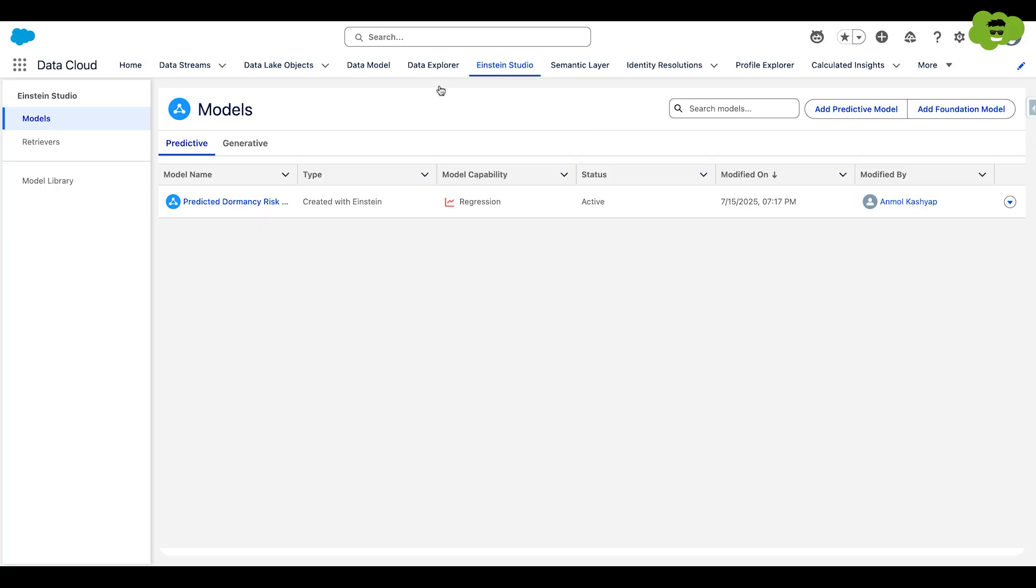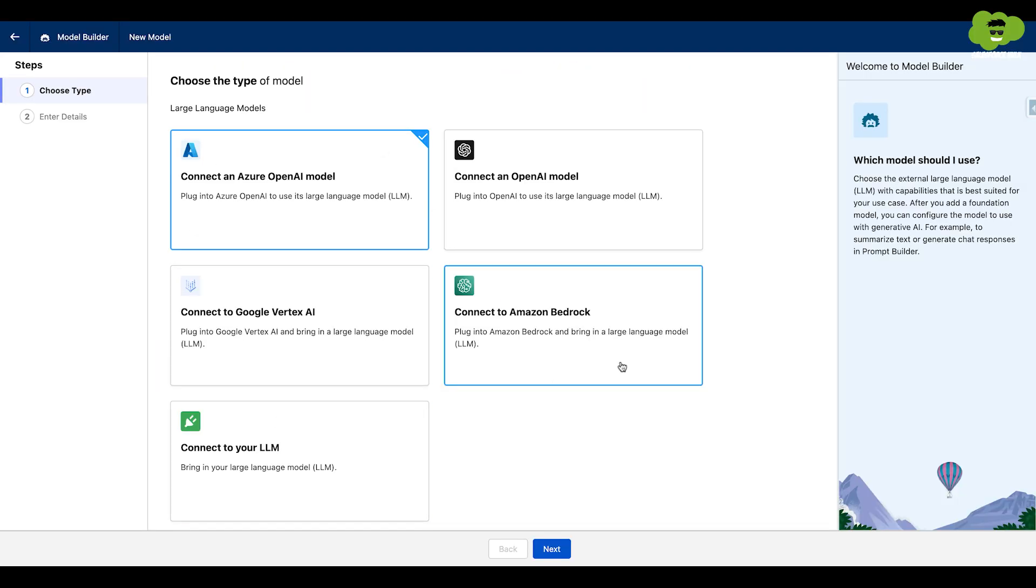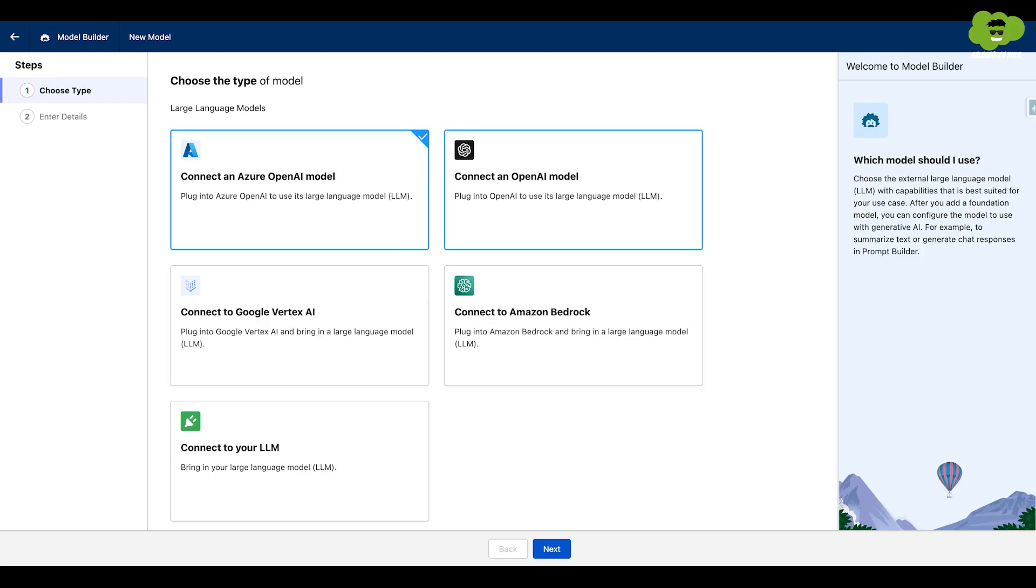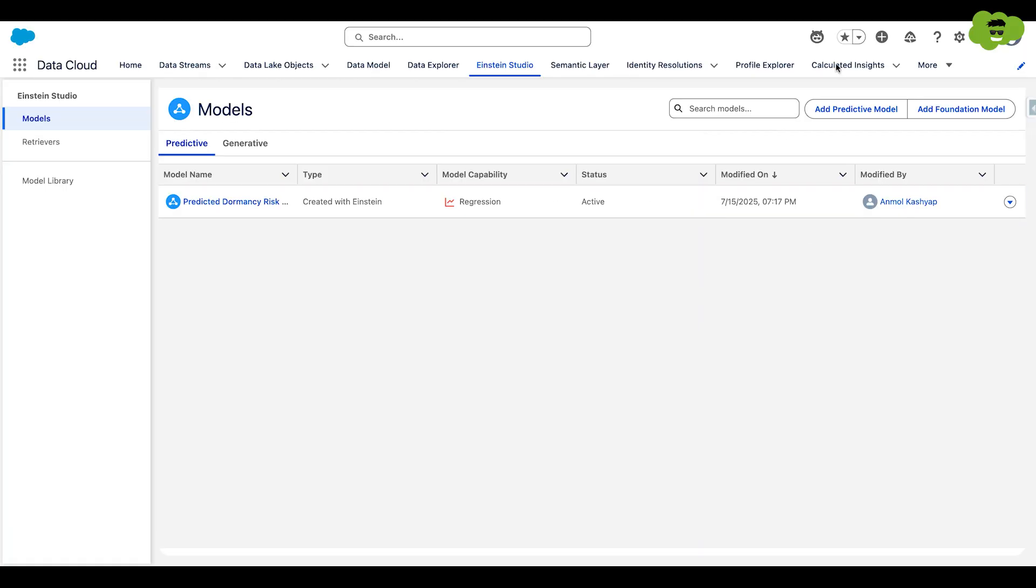So foundation model is used when you want to add your own LLM. And here you can add various types of models like Azure, OpenAI, Google Vertex, etc. So for now, let's get back to the prediction model.